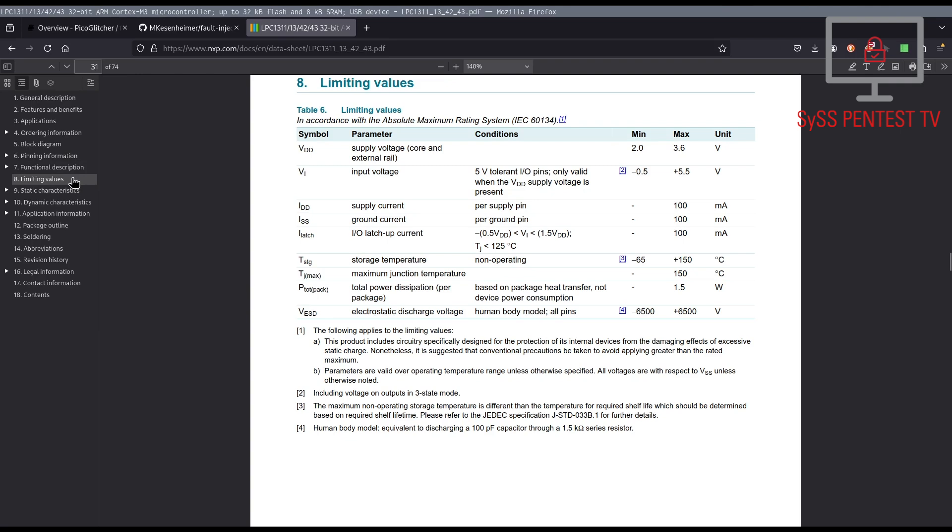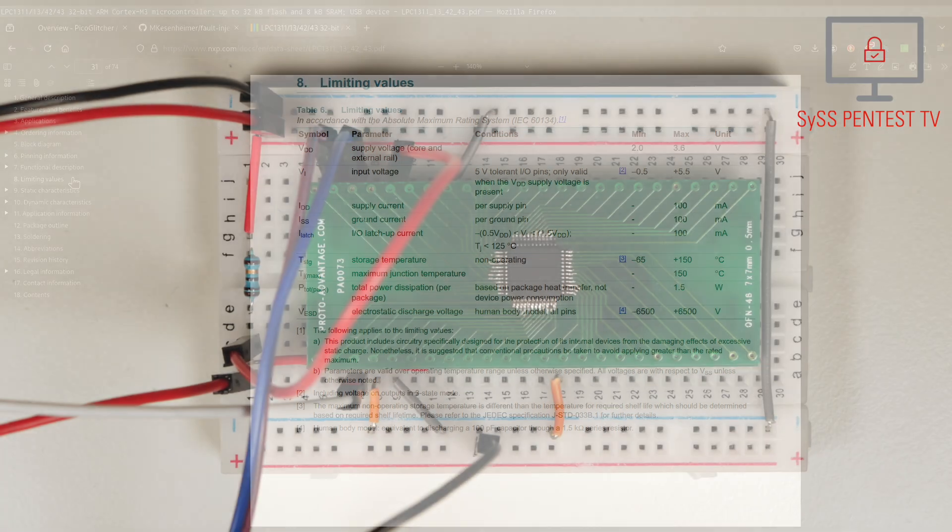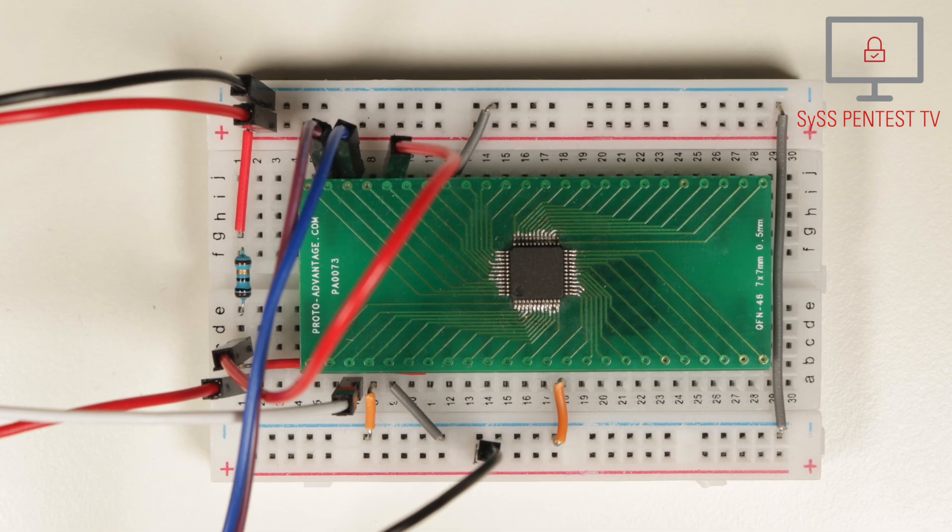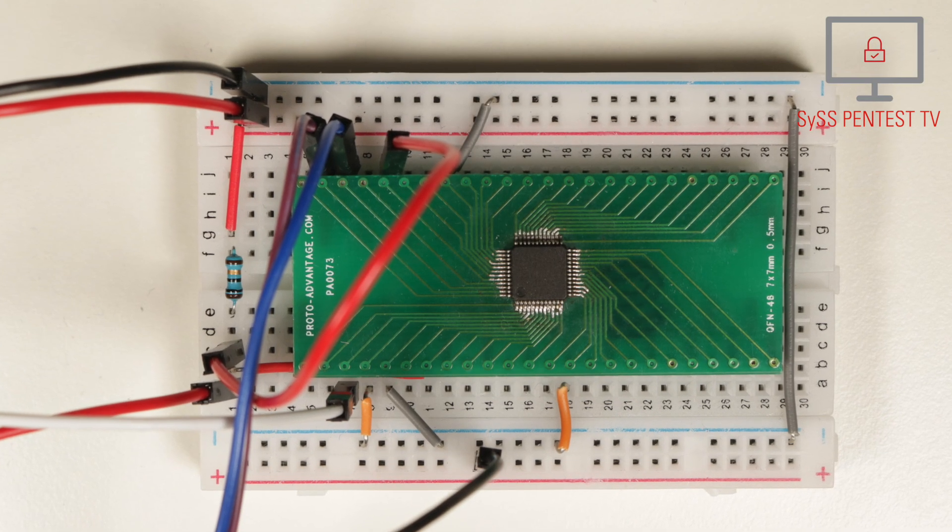When performing voltage glitching attacks, it is also good to know the supported supply voltage of the targeted chip. In this case, the supply voltage is specified to be between 2.0 and 3.6 volt.